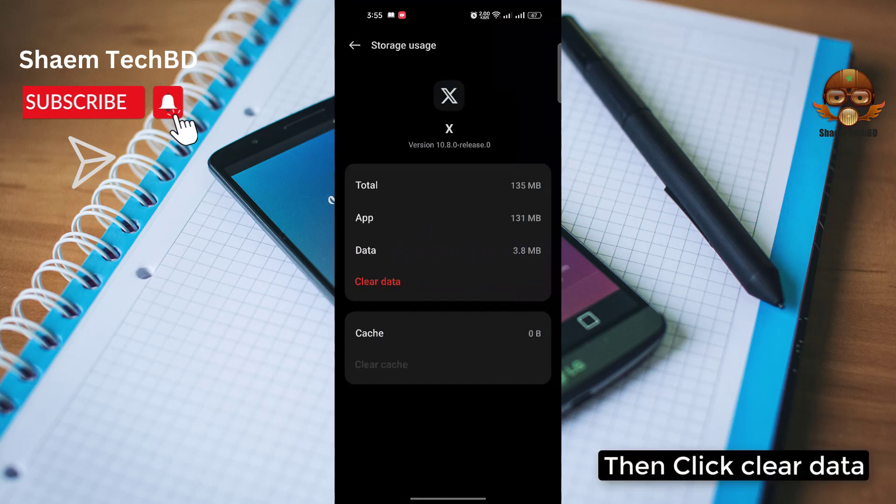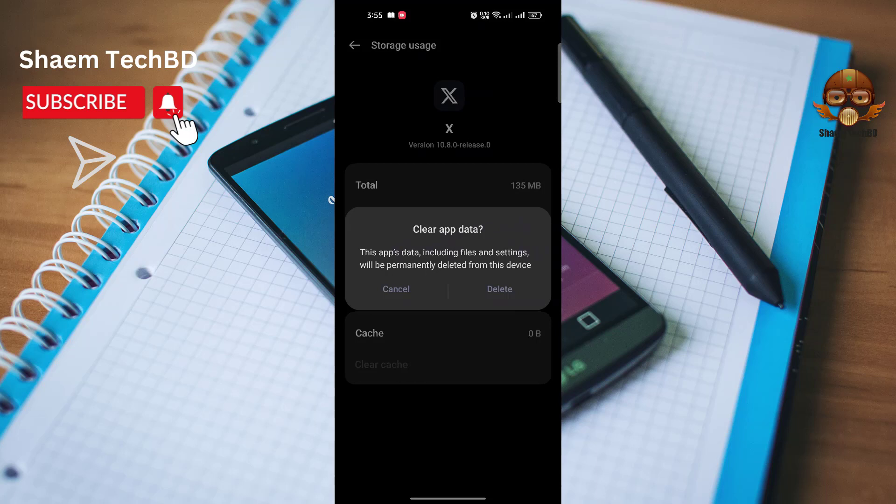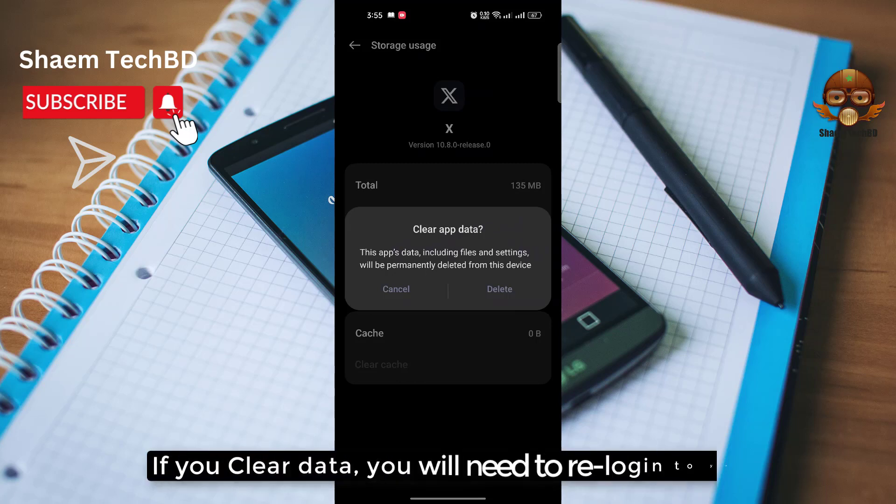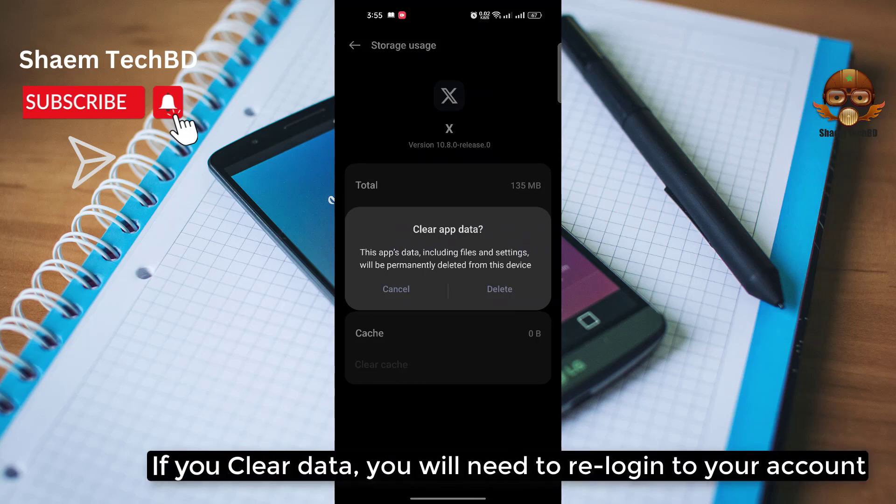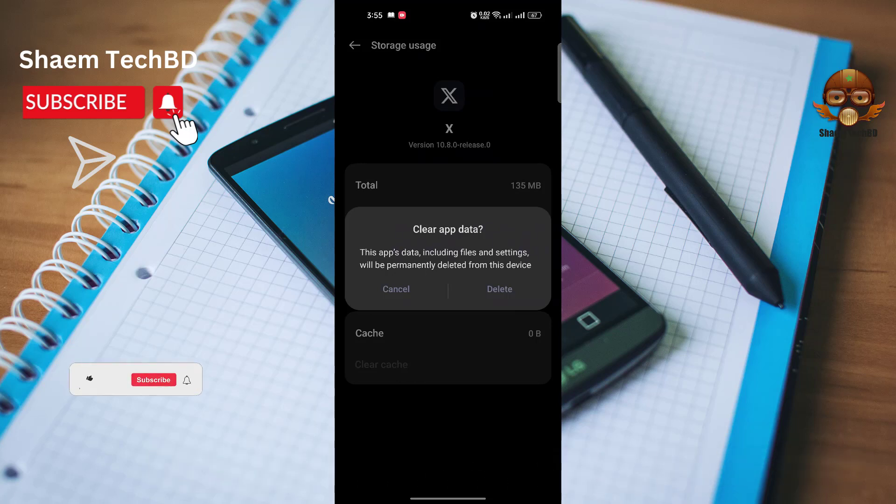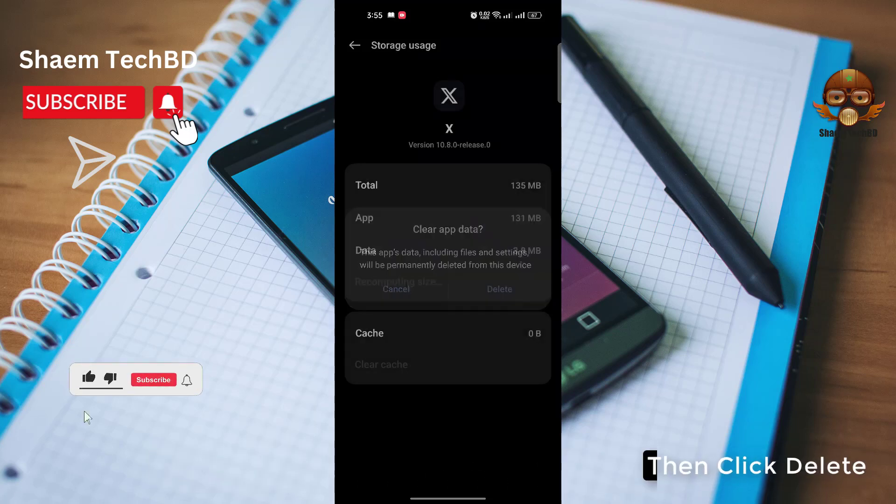Then click clear data. If you clear data you will need to re-log into your account. Then click delete.